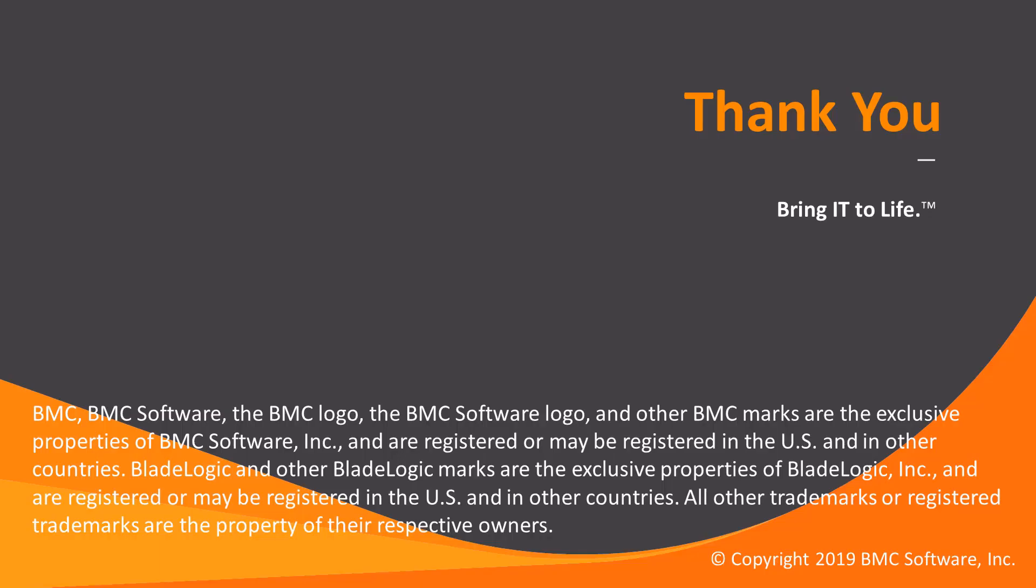And with this, we conclude the video. Please check our database and YouTube channel for more videos like this. Thank you for watching.